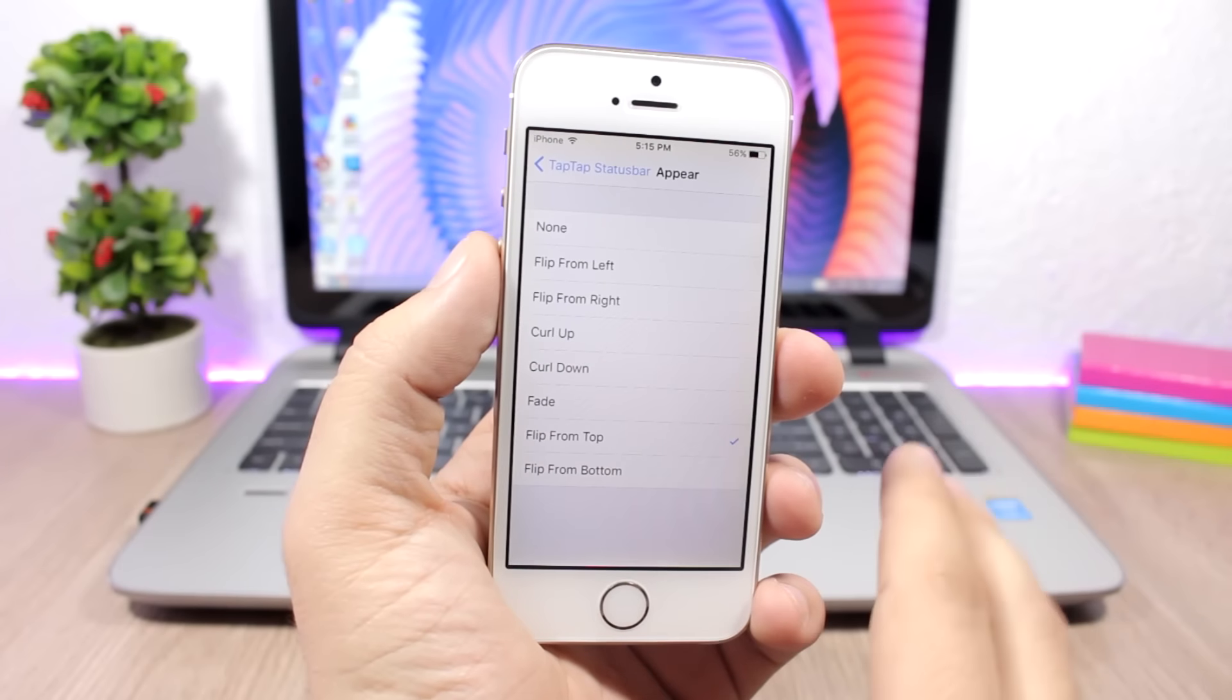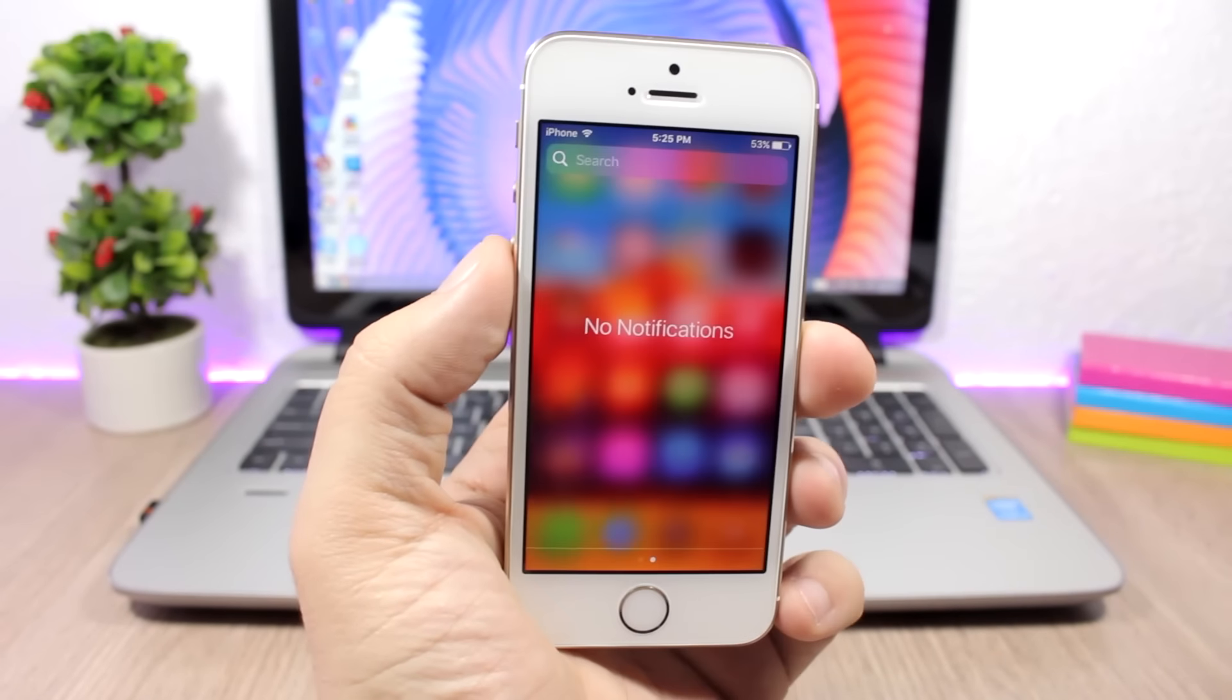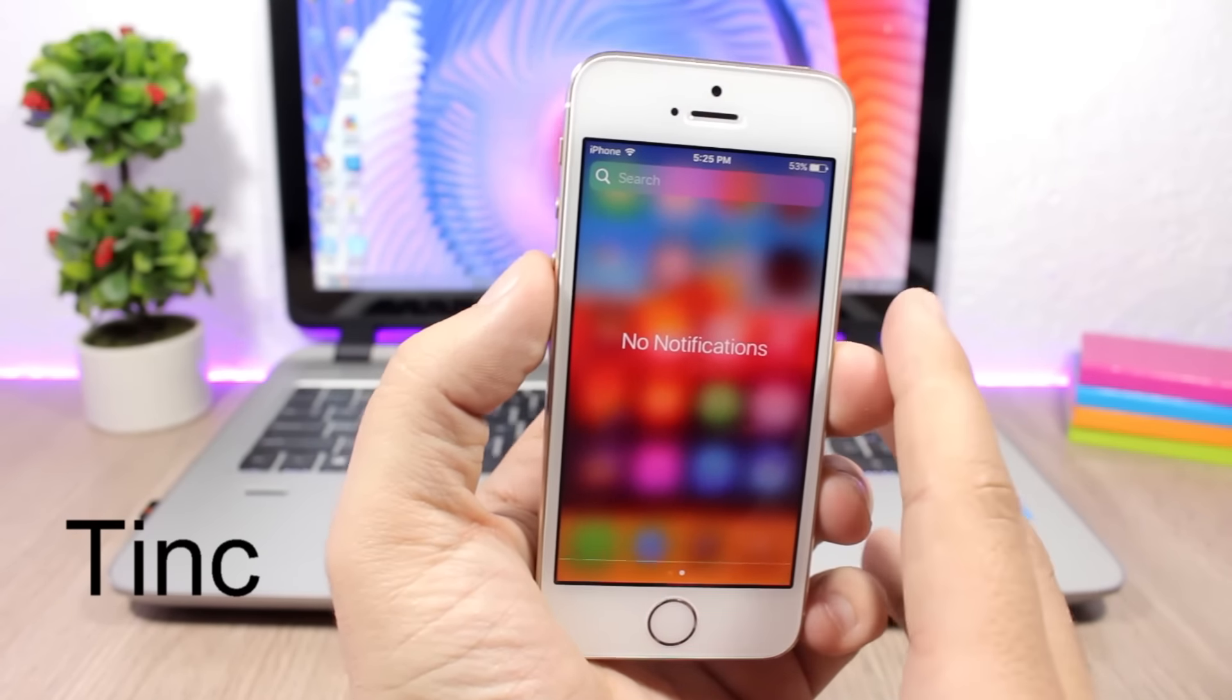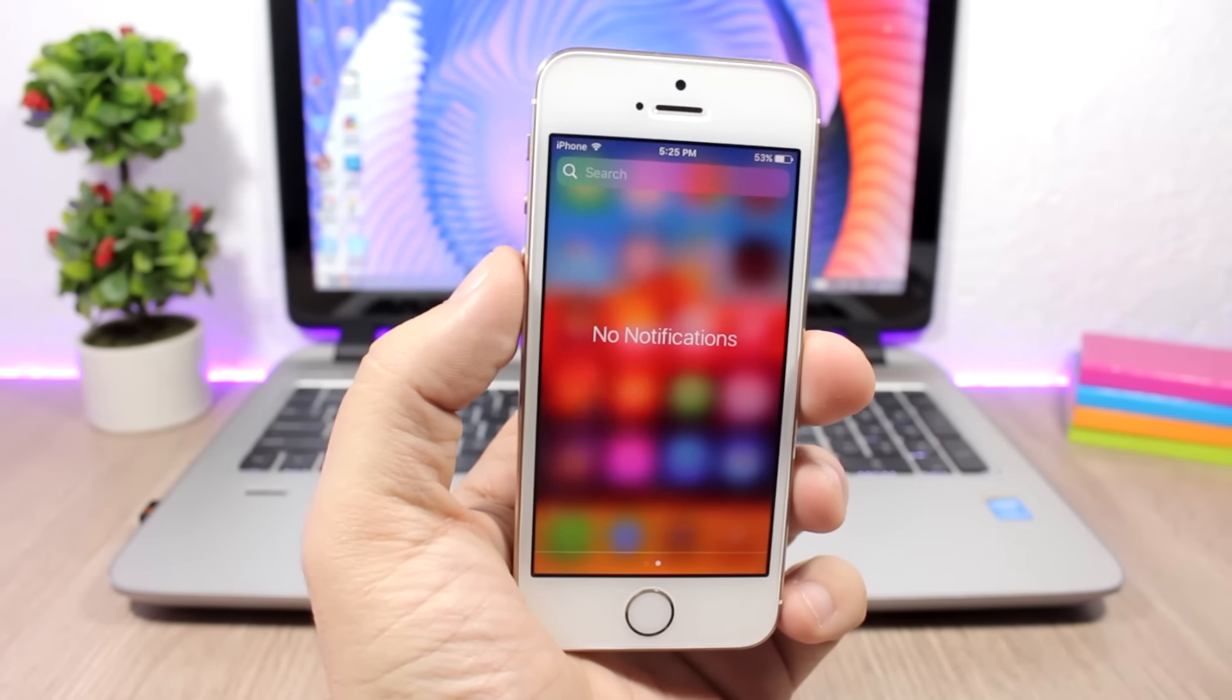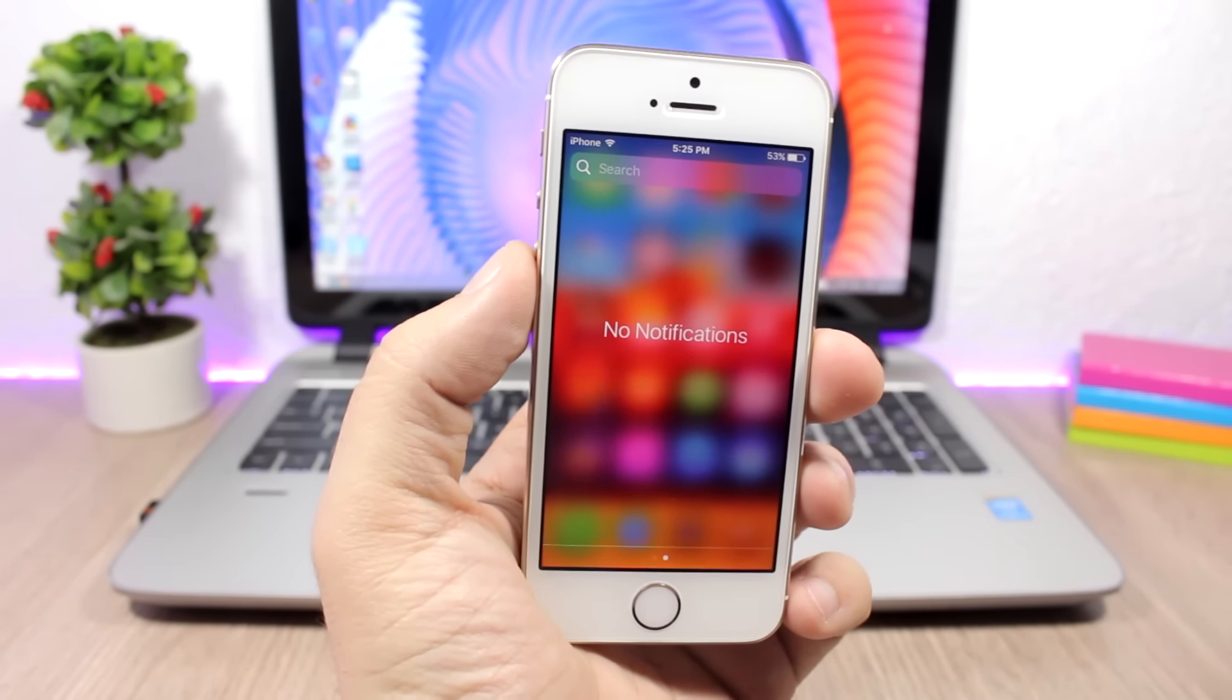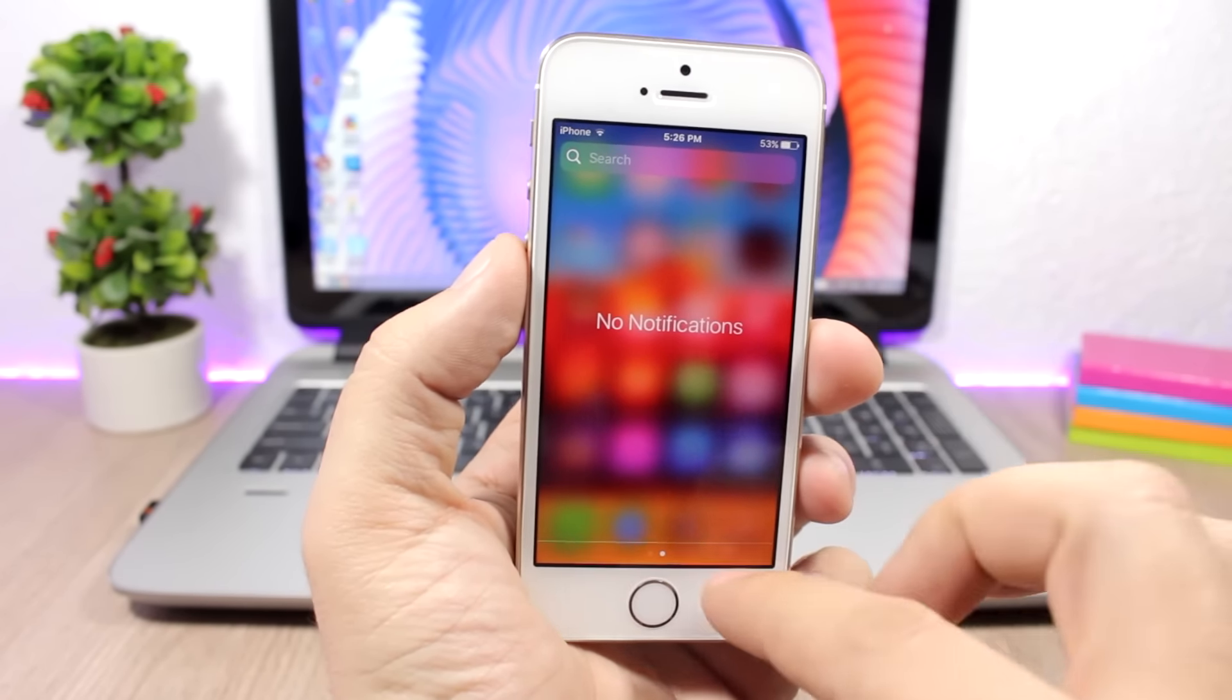Tinct: This tweak allows you to customize the notification center and control center by adding a tint color to them and also you can change the blur radius. You can see here it has like a red tint, also it will affect the control center.